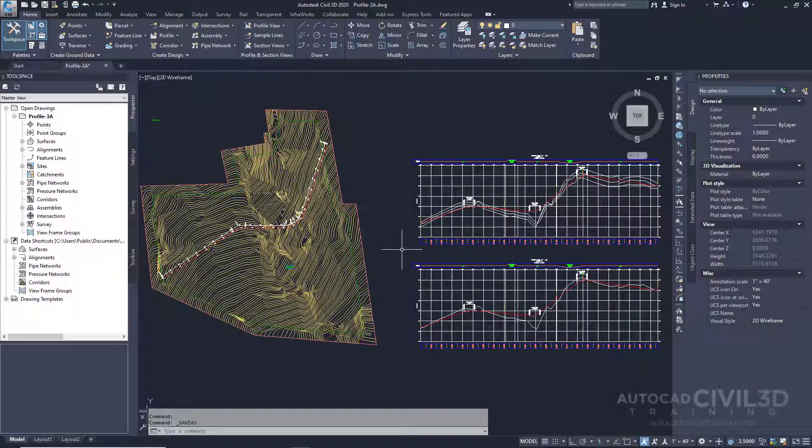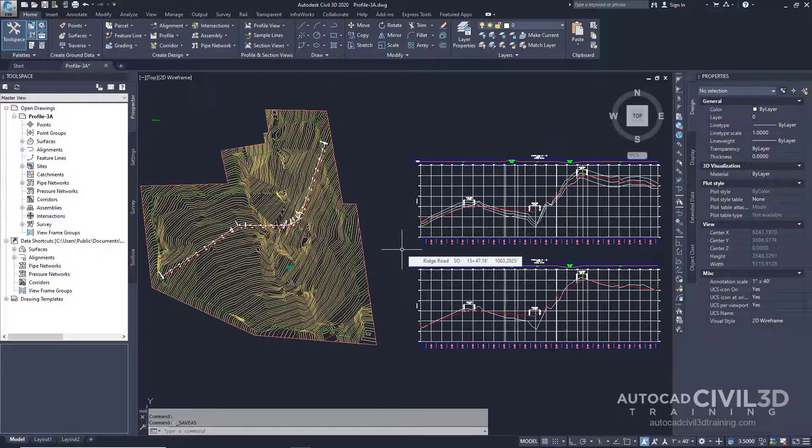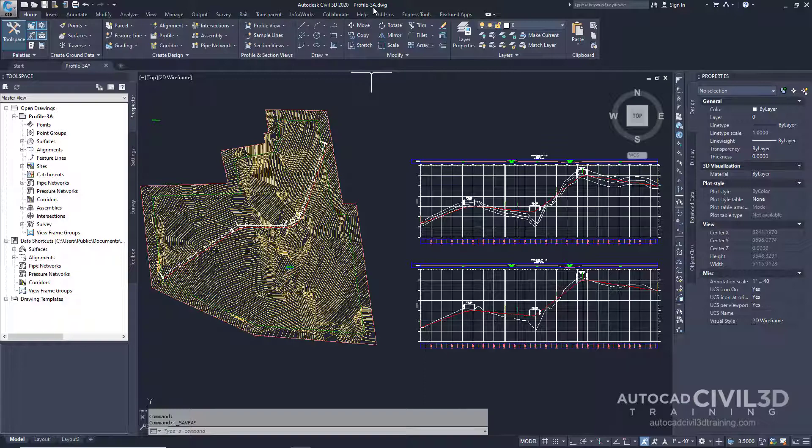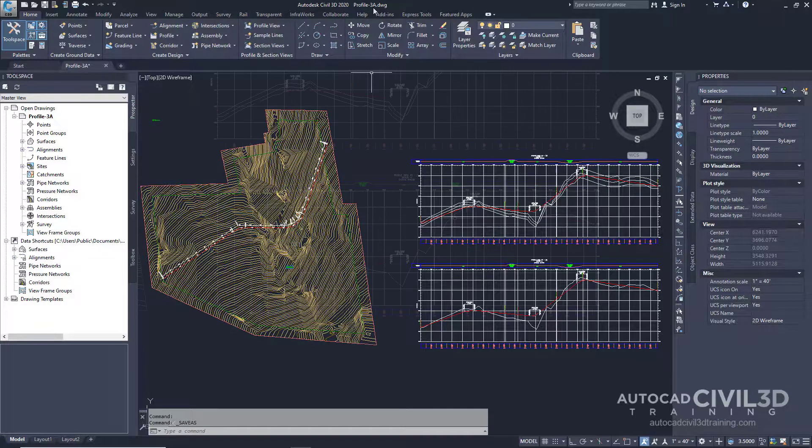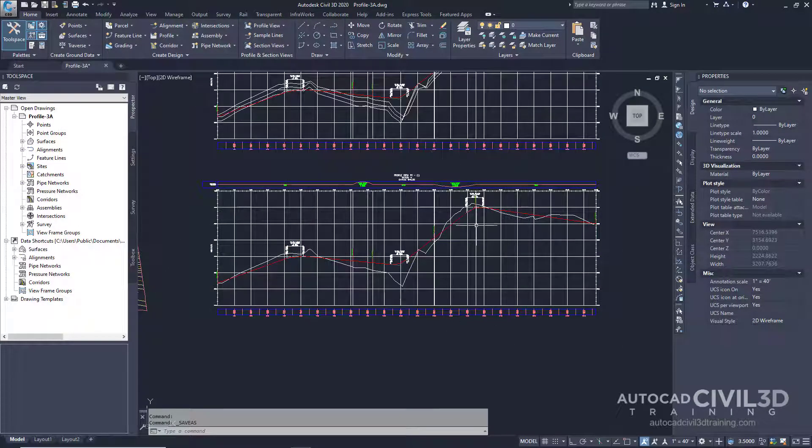In this exercise you'll modify the layout profile by using grips and entering specific attribute values. This exercise continues from creating a layout profile. So let's edit the profile parameters. Go ahead and open up your profile-3a drawing in your tutorials folder and then zoom in to the bottom profile view.